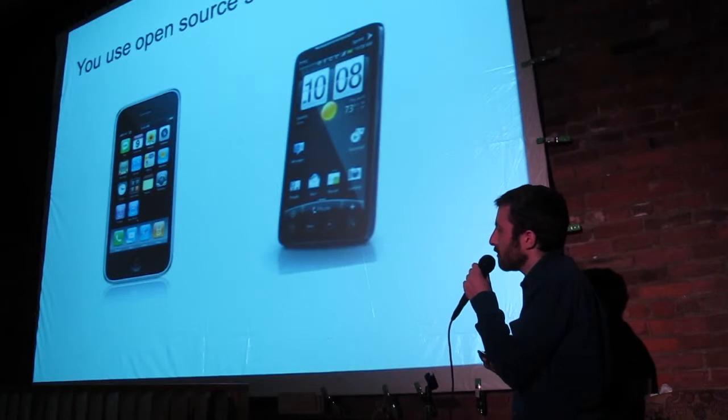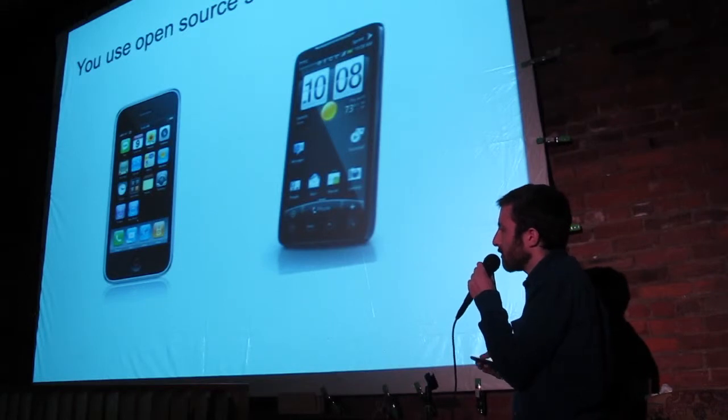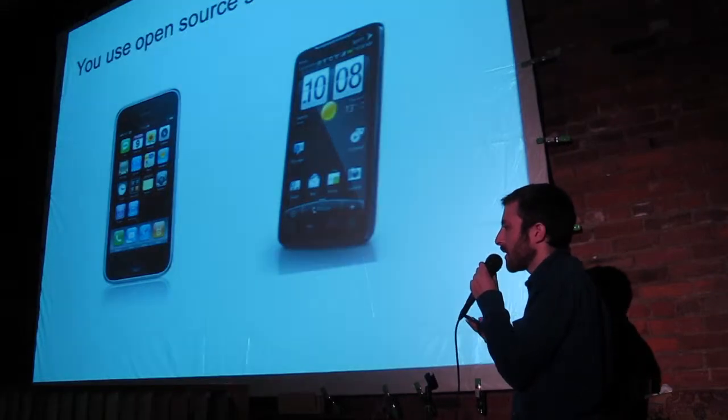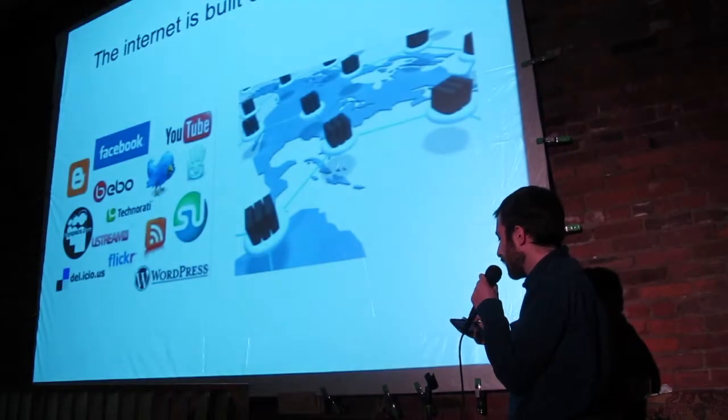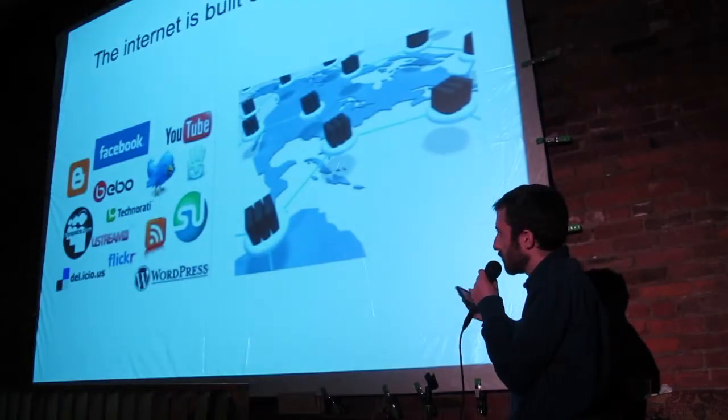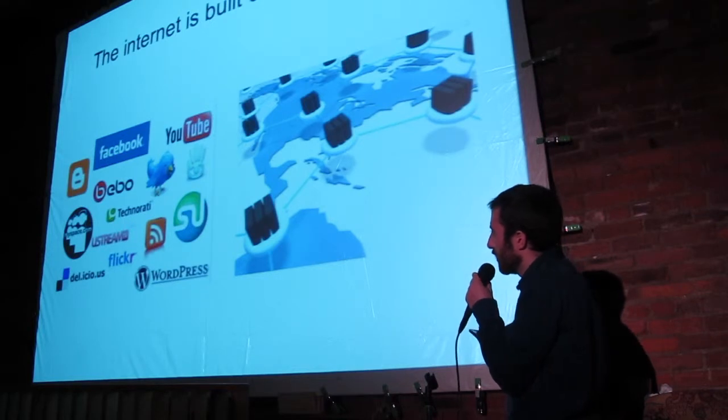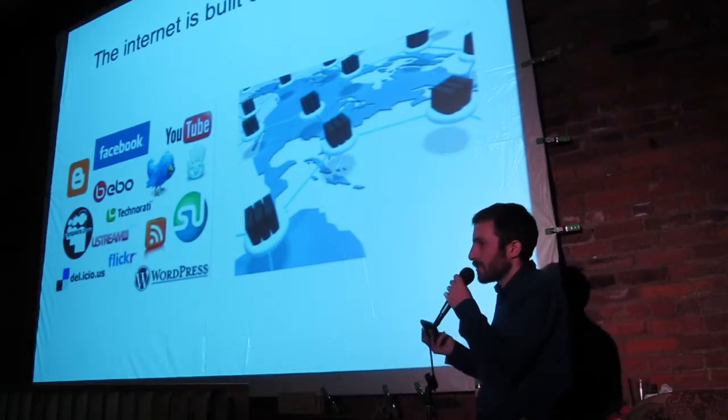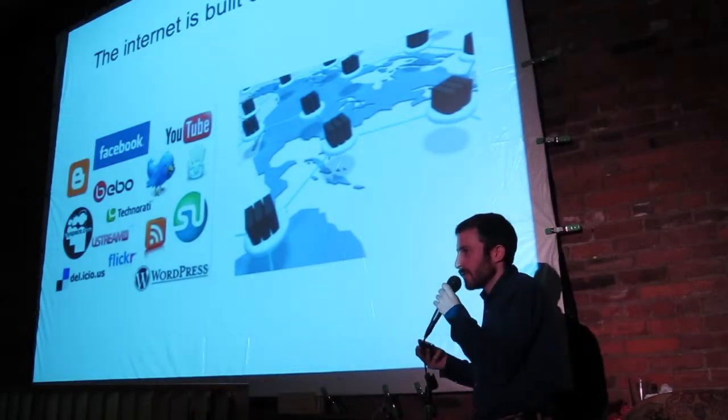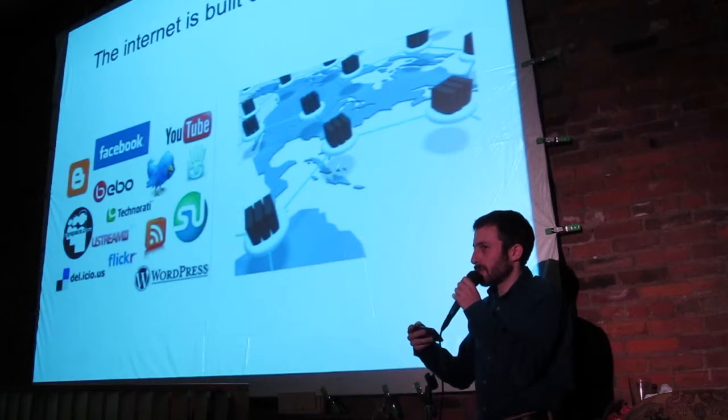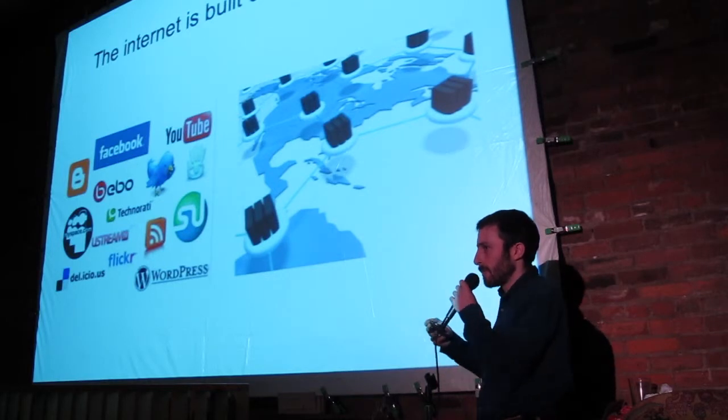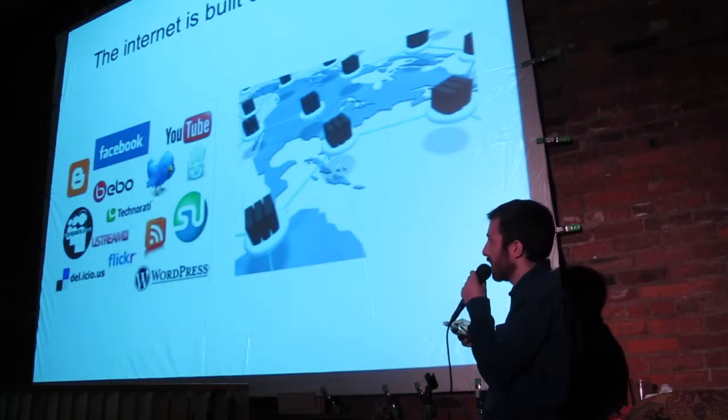It's also used to power the internet. All the big websites, Facebook, YouTube, Google, those are all based on open source software. There's also closed source software, but it's a combination of things.